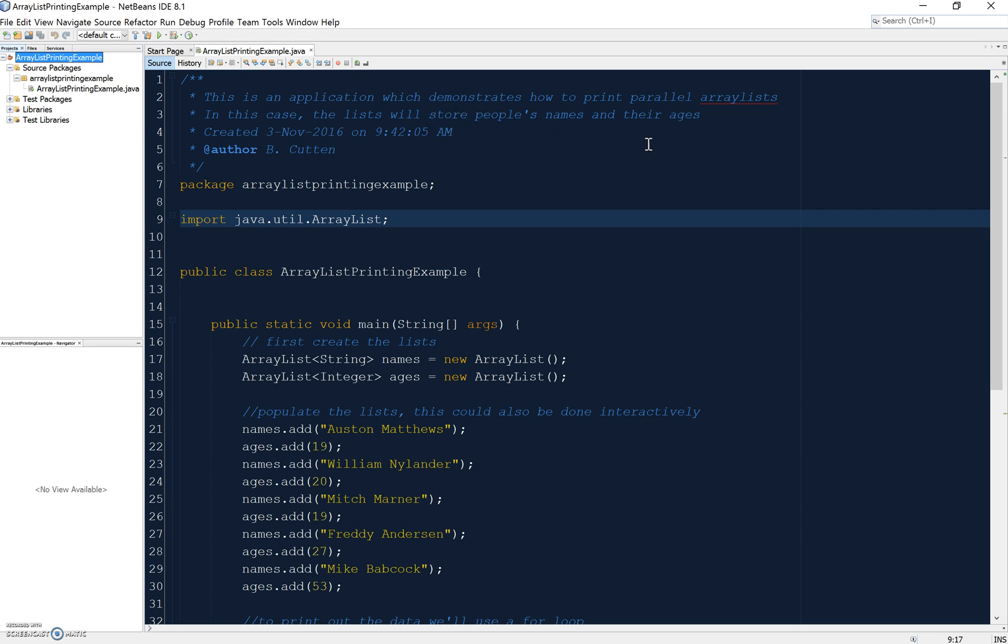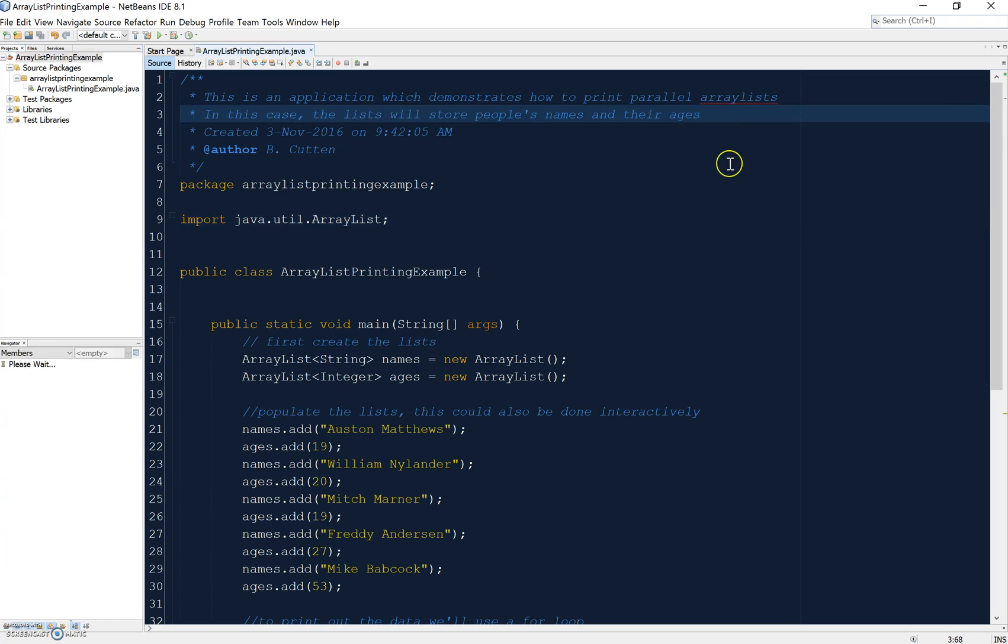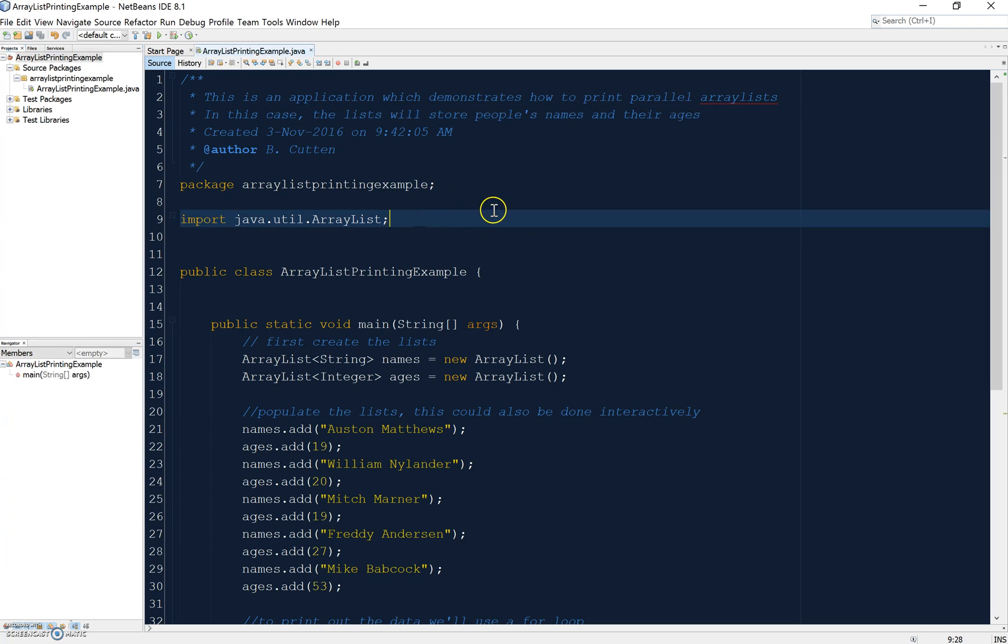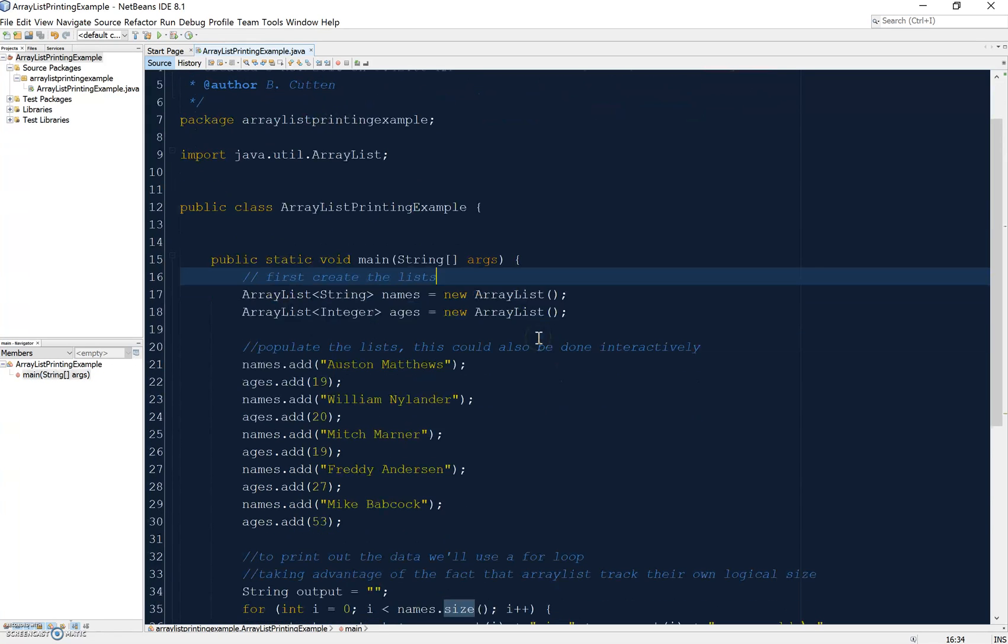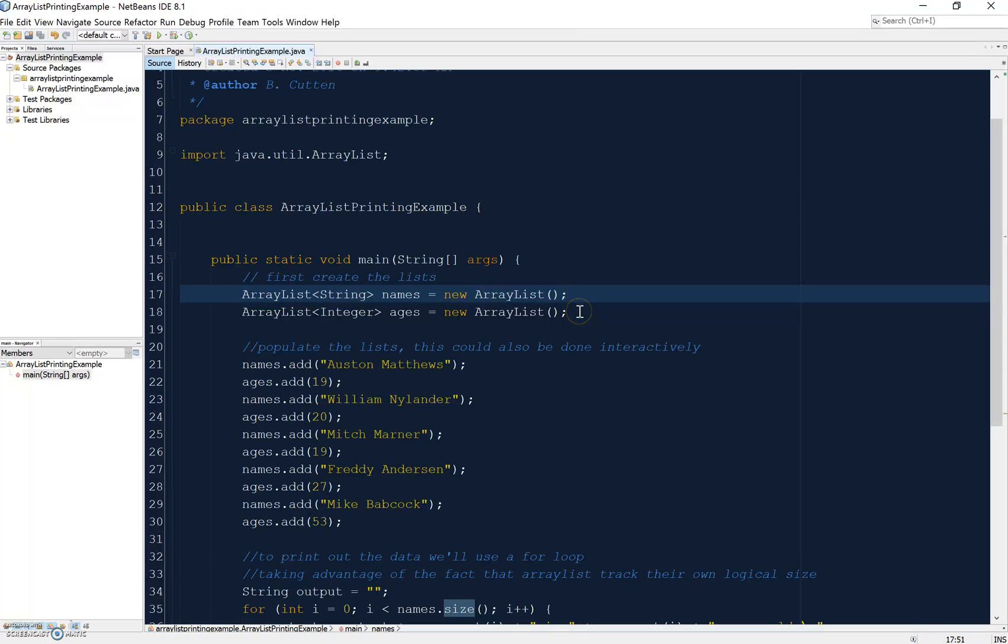I'm using ArrayList, so I need to import java.util.ArrayList. In my main method, what I've done here is first I've declared two ArrayLists - one which will be storing strings I've called names, and one which will be storing integers I've called ages.